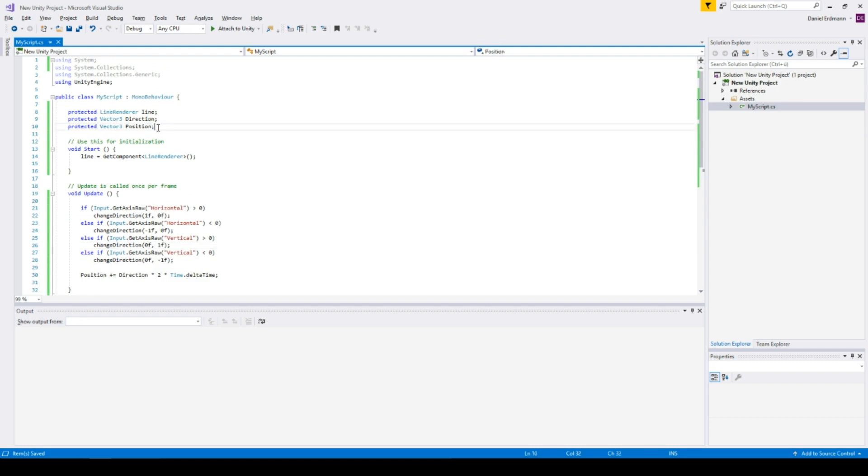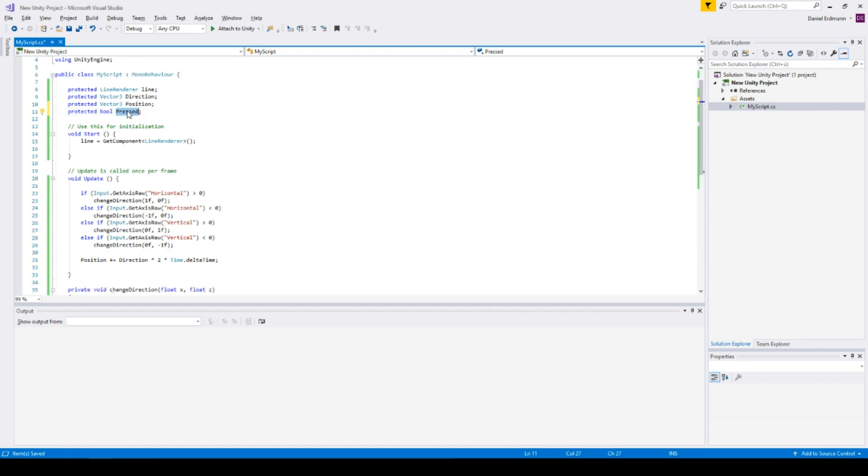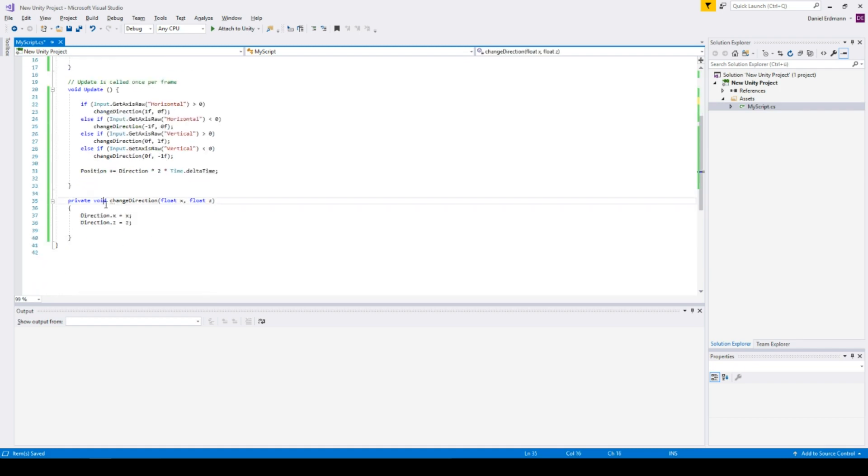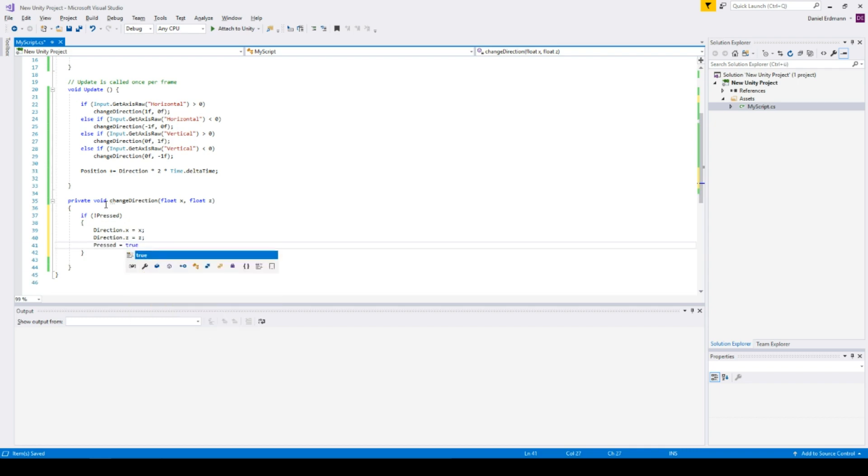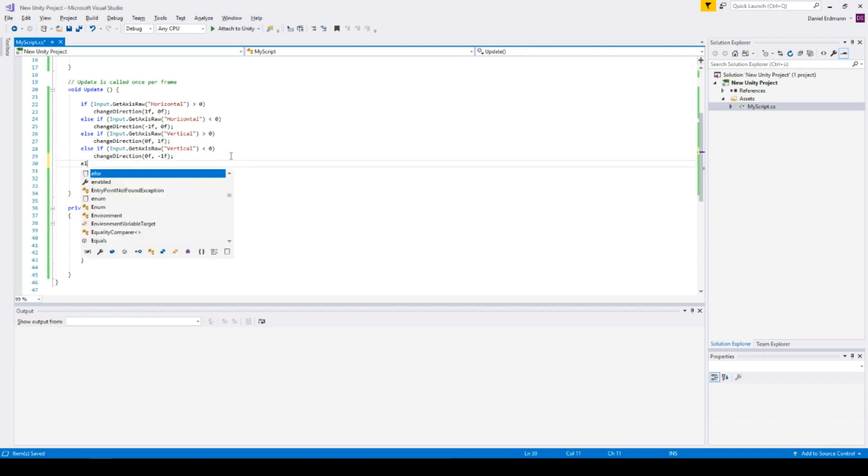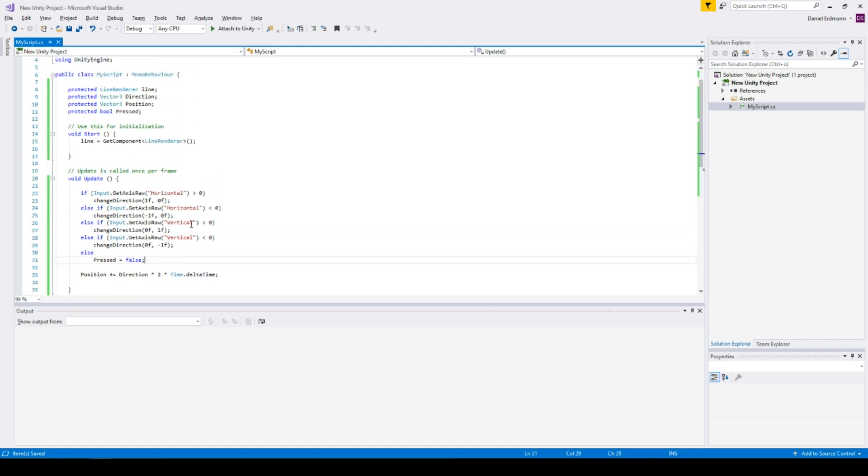So I will introduce a new value and this is a bool and called pressed. So if it's not pressed, then I want to change the direction and I want to say, okay, now you are pressed. So we need a second position where we reverse the press and this is here. Here I say pressed equals false. Now it's not pressed anymore.